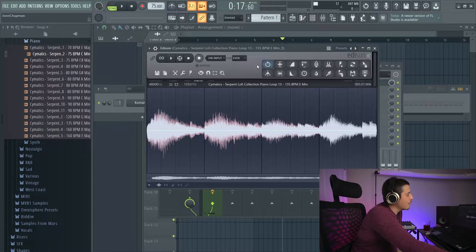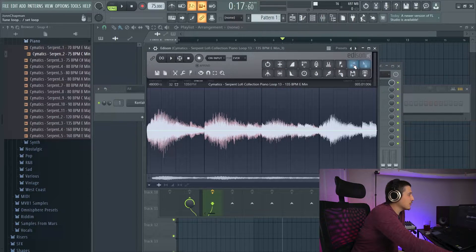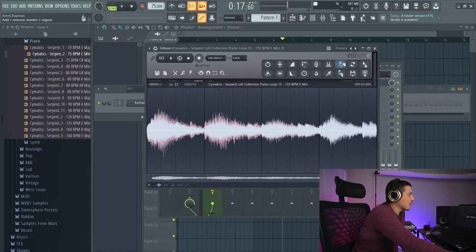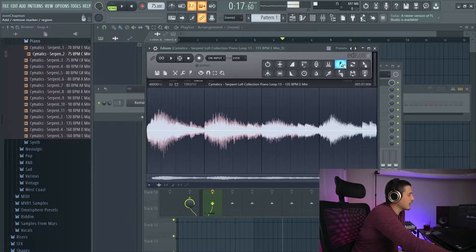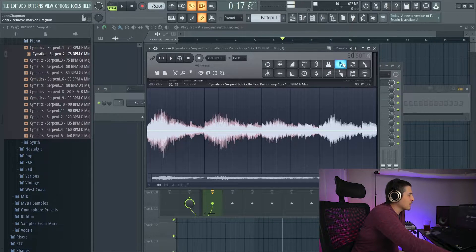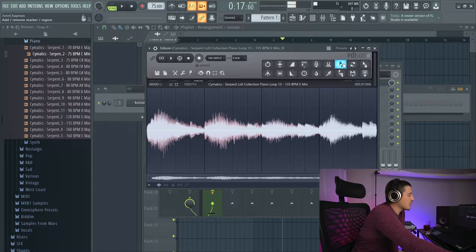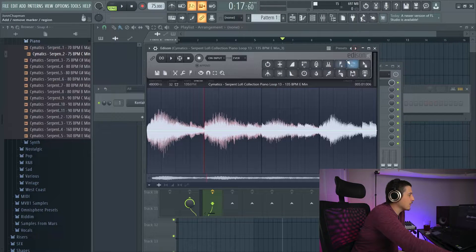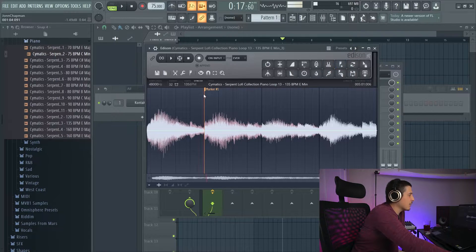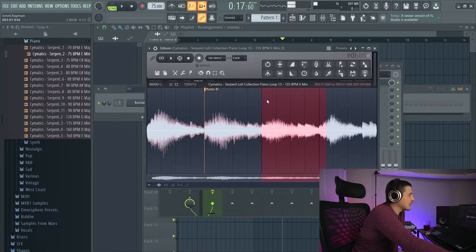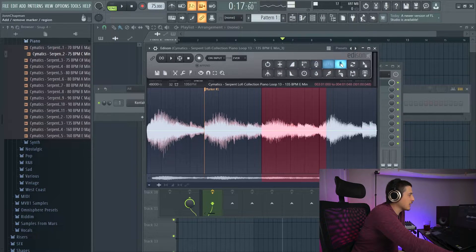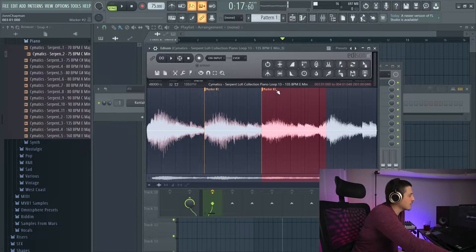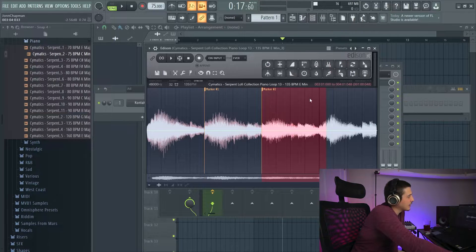So there's two places we can go to to start adding markers. We can either click over here, in which case if we left click, it'll add a marker wherever our little line is at here or the beginning of a loop or a selection.